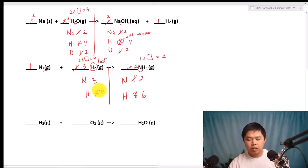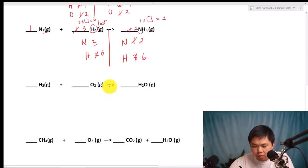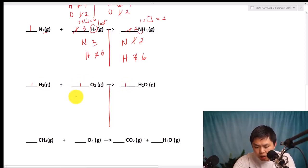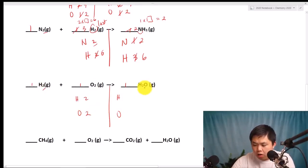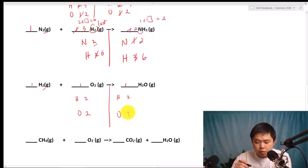Let's try two more. In this case, assume all the coefficients are one. We have Hydrogen and Oxygen on both sides. How many Hydrogen? Two. How many Oxygen? Two. Over on the other side, how many? Two Hydrogen and one Oxygen. We assume all the coefficients are going to be one.